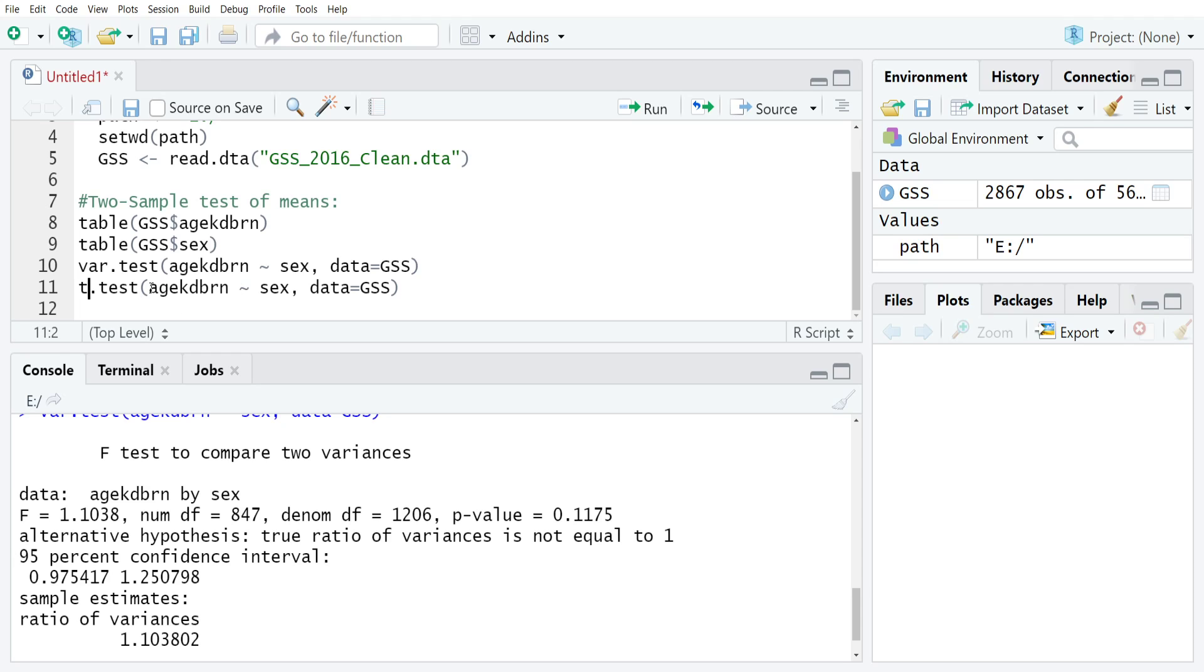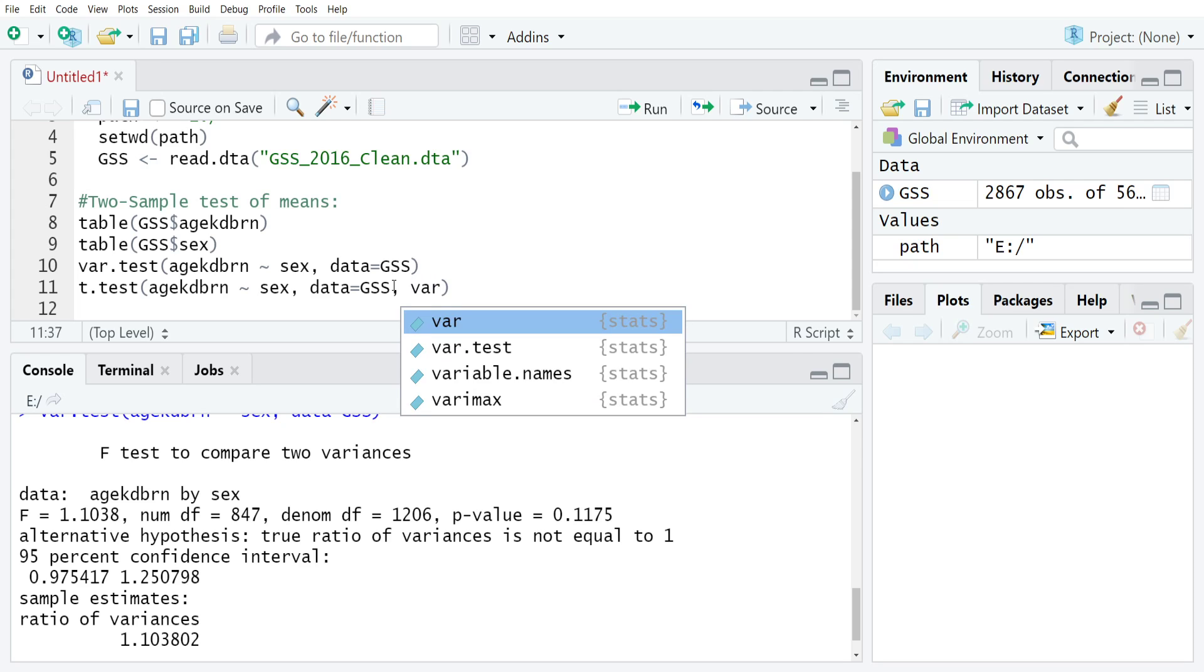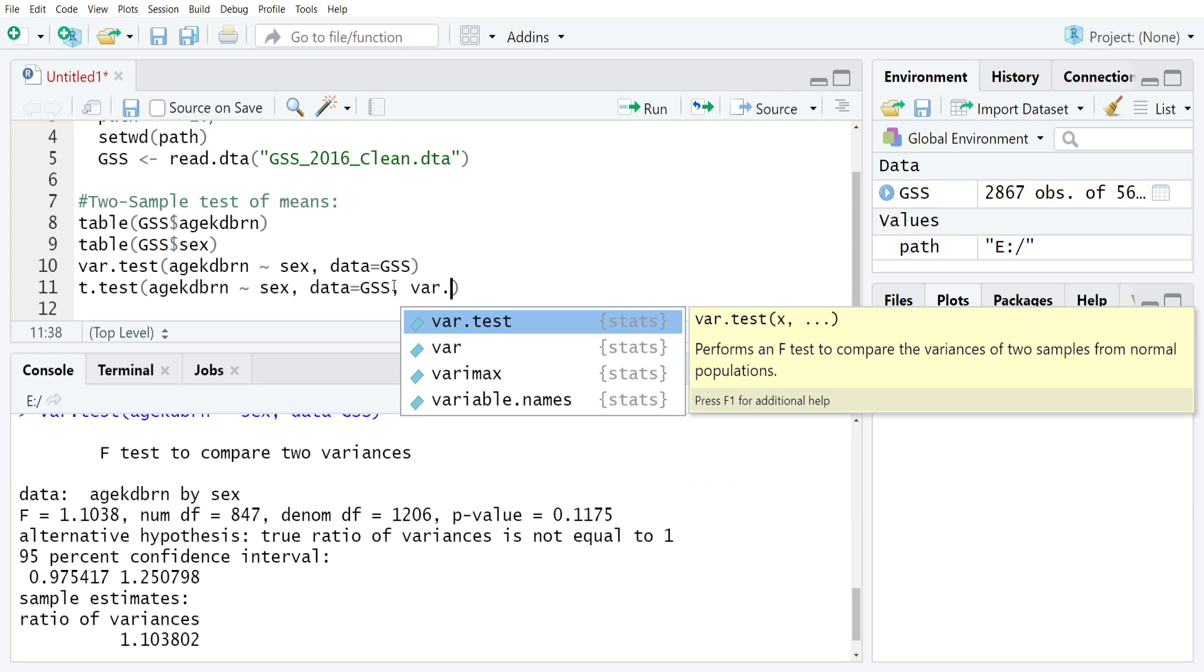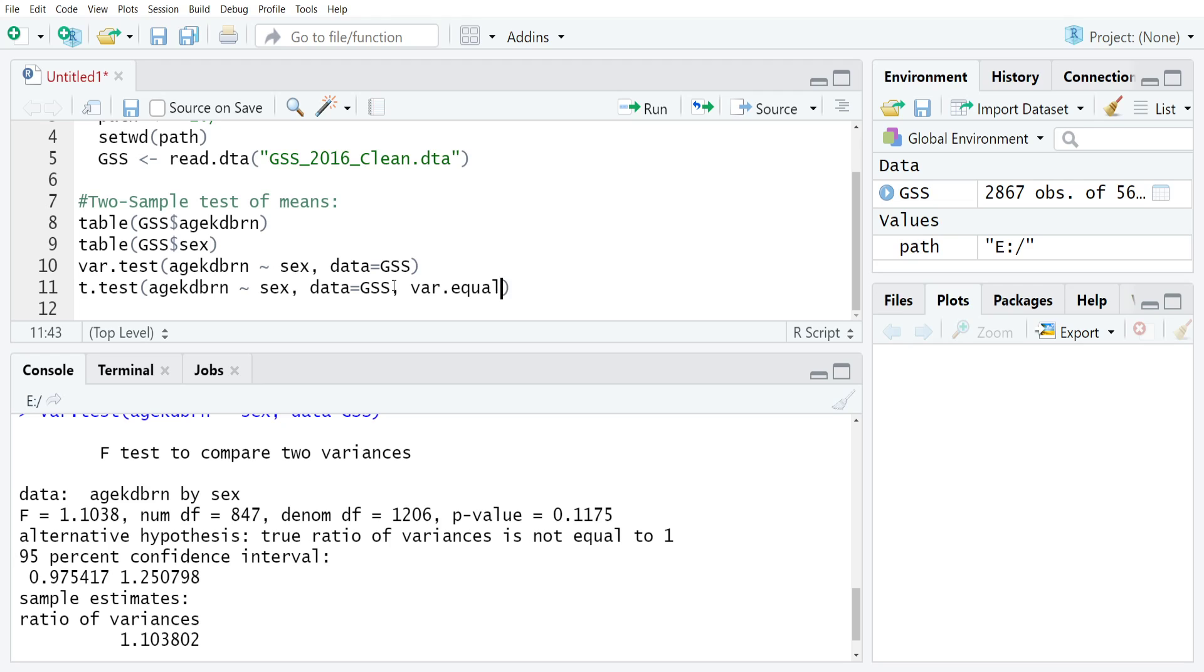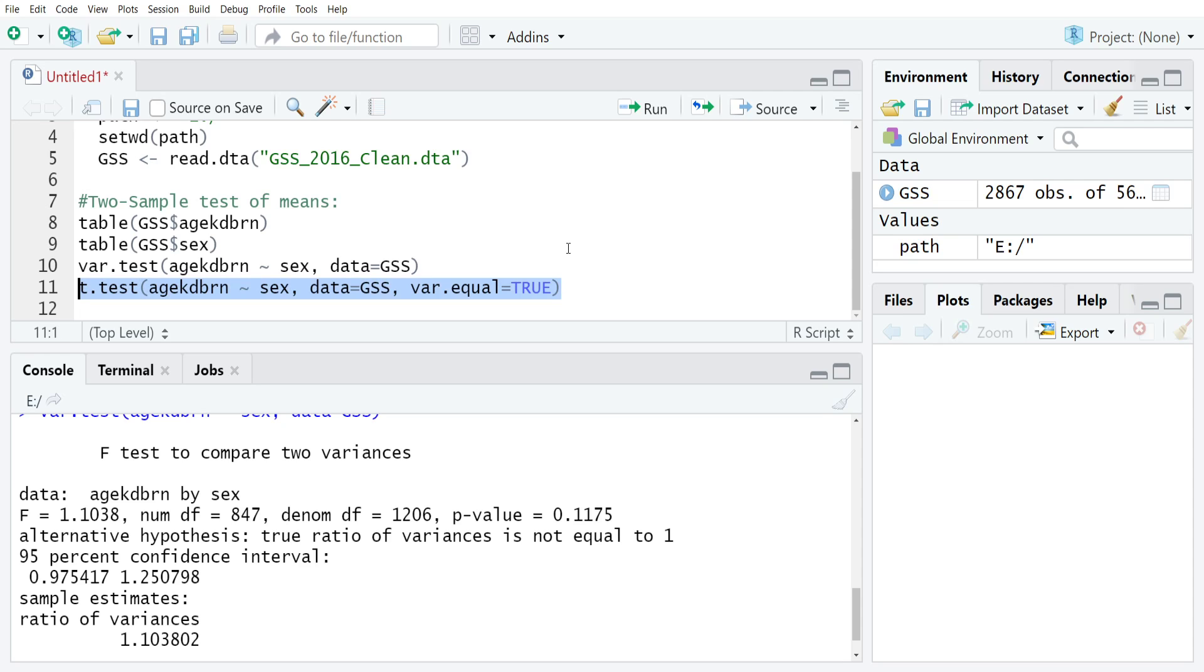The command is built so that it's flexible enough that you can use it for the one-sample test or the two-sample test. It's just age kid born given sex, data equals GSS. But the other thing that we need to do is explicitly note what we want to do with this variance equality assumption. The way that you set that up in R is var.equal as an optional argument, and you will put either true or false. We're going to put true because our p-value was greater than our alpha value.